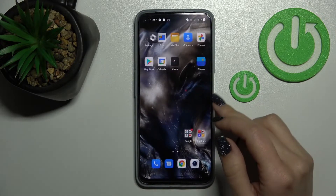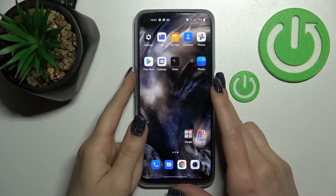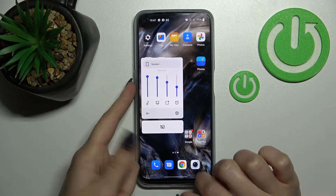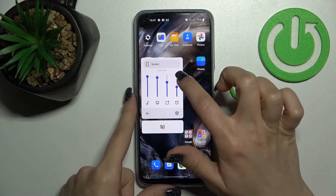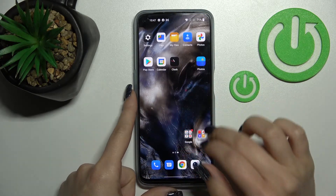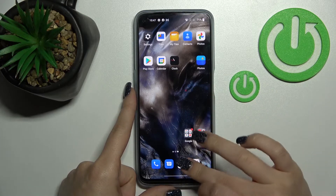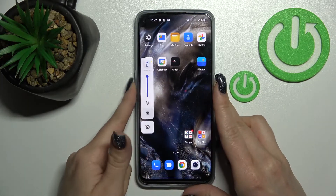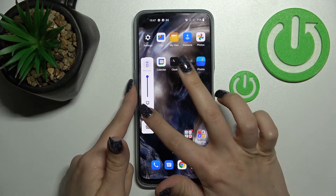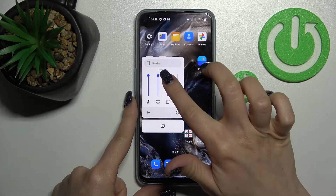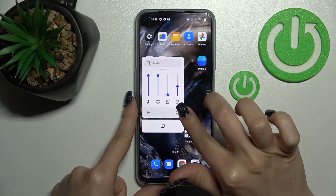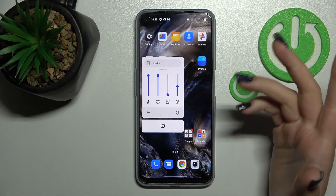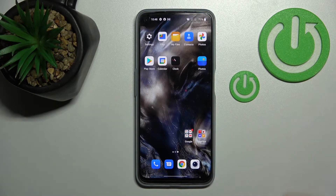You can also do it a second way. Press the volume down button, then tap the Settings icon. You'll see the notification volume panel — just swipe it all the way down with your finger, and that's it.